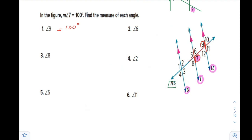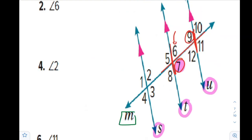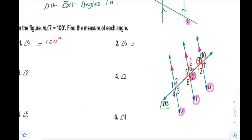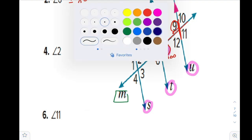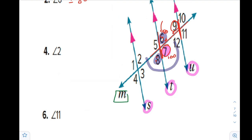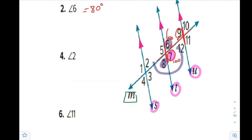The easy part here is that each angle will be either 100 or 80 — either the same or the supplement. Angle 6 is a linear pair with angle 7, so their sum is 180. Or you can say angles 6 and 9 are consecutive interior angles, so they supplement each other. Either way, angle 6 is 80. Angle 8: angles 6 and 8 are vertical angles, so angle 8 is also 80.